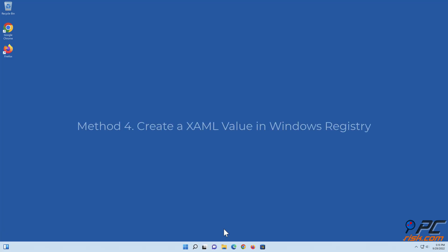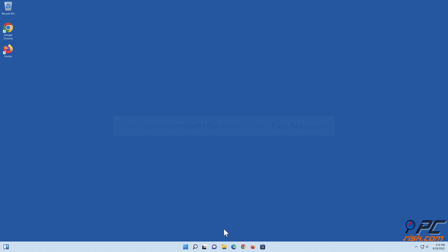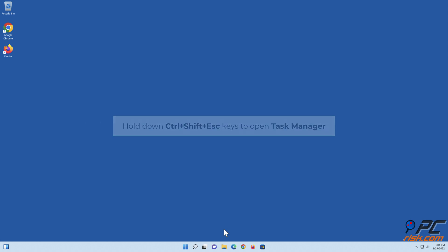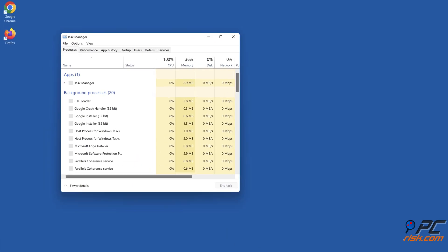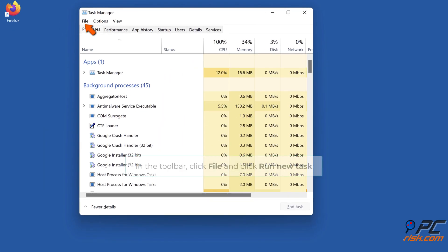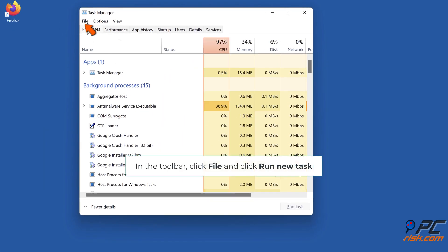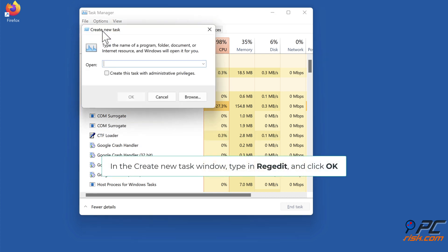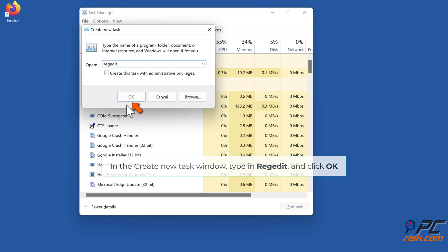Method 4: Create an XAML value in Windows Registry. Hold down Ctrl plus Shift plus Escape keys to open Task Manager. In the Toolbar, click File and click Run New Task. In the Create New Task window, type in RegEdit and click OK.